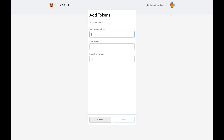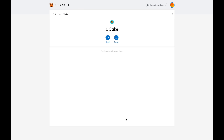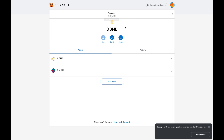Go back to MetaMask and paste the address. When you do, it will automatically find the token symbol, which says 'CAKE.' Then click Next and it will show your balance, and you can add the token.